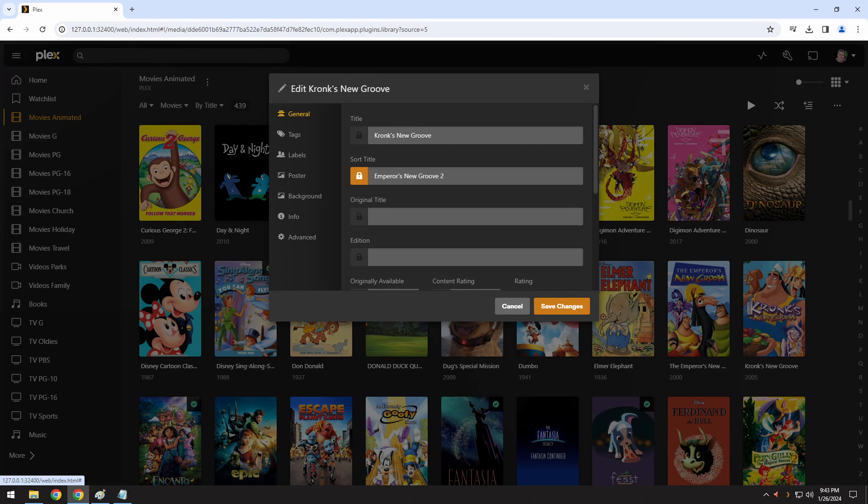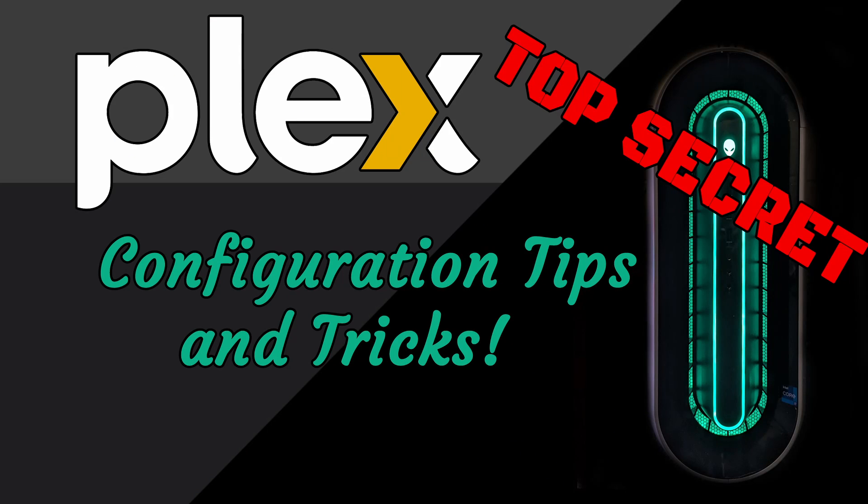You'll notice that it has an orange lock. Because you made a specific change to this, it tries to keep the database from overwriting things that you change. You can always click that and still change it. I hope these tips help you as much as they've helped me. If you enjoyed this content, make sure you like and subscribe.